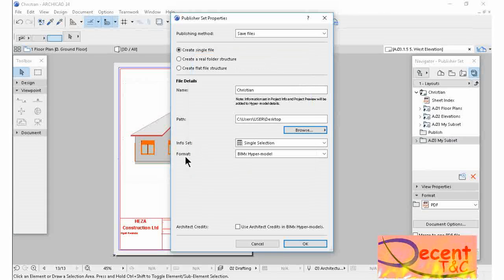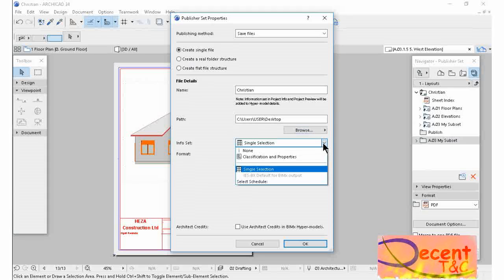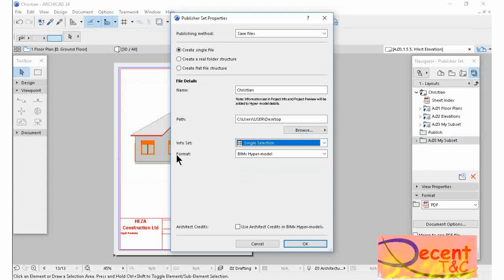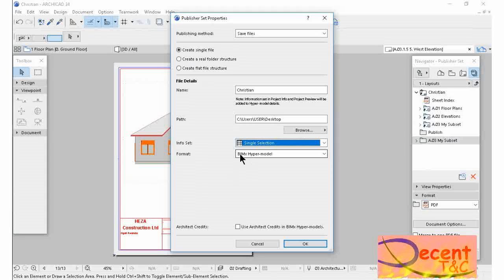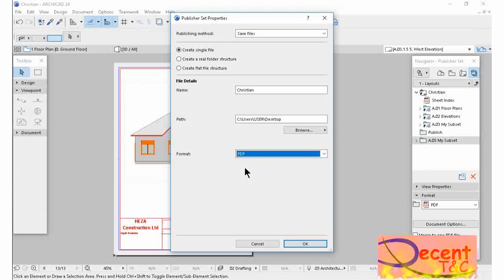Want to save, import single file. Format, not BIMx. I want to save in PDF format. Okay.